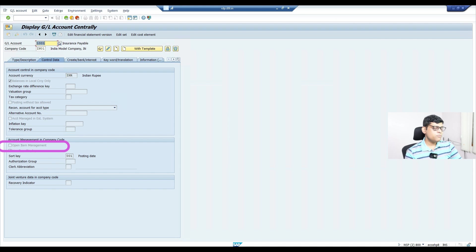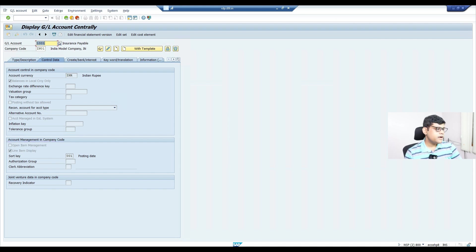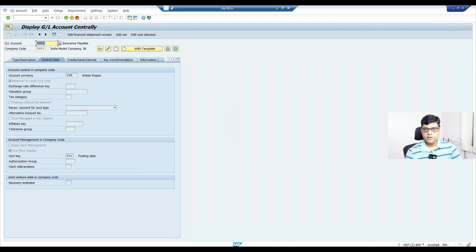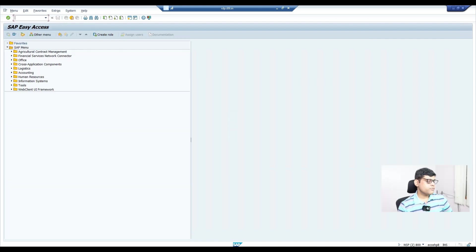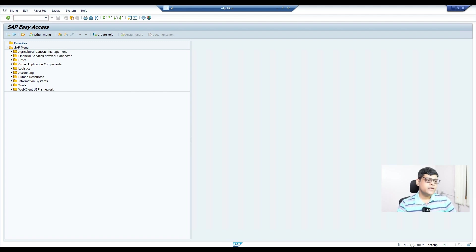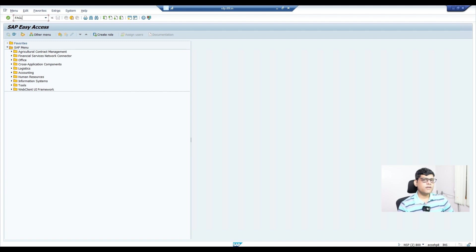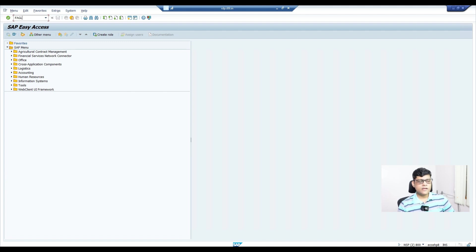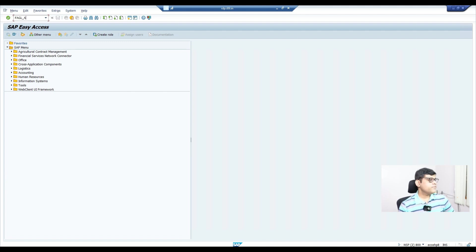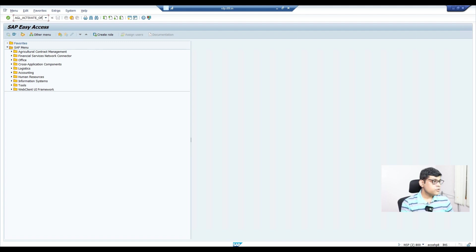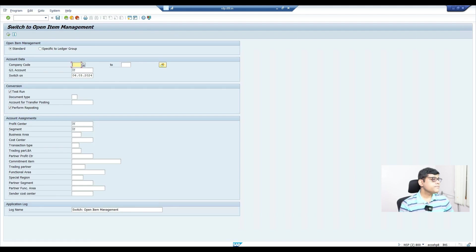If we check this GL account, the status is posted—the open item management option is not ticked there. You can see open item management is not activated, exactly the same scenario she asked. Now how to handle this scenario? From today, I want to activate open item management. After that, if you post any document, will that GL account show the open item management option? For this purpose, we have one transaction code in SAP. We can use transaction code FASEL. It's a very common T-code mostly used at year-end.